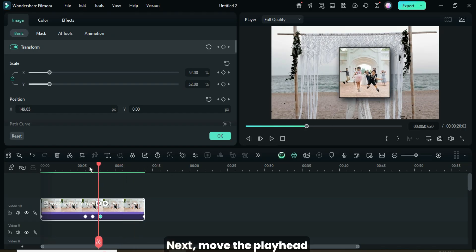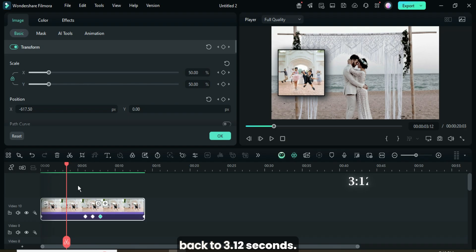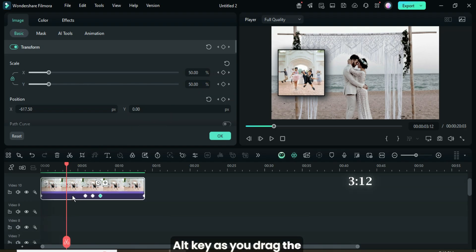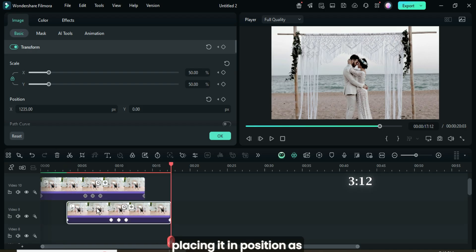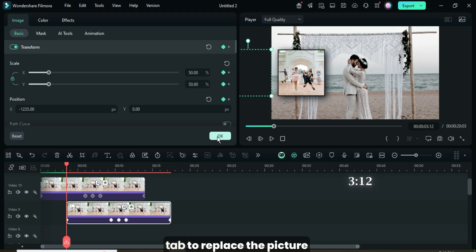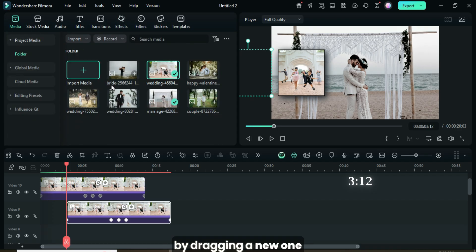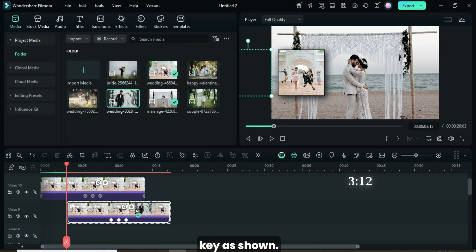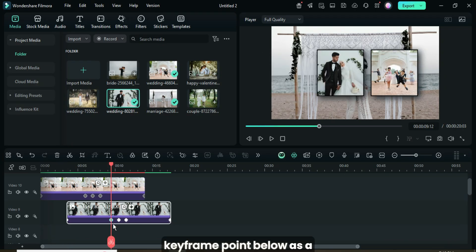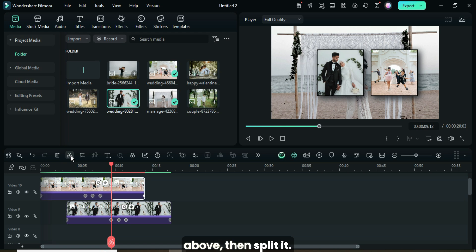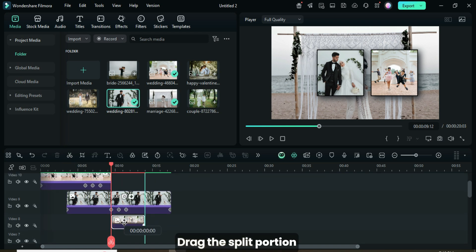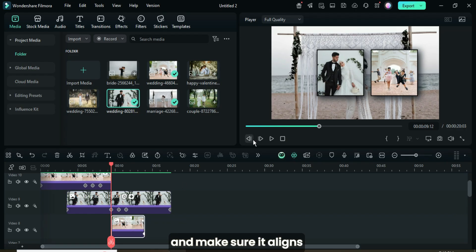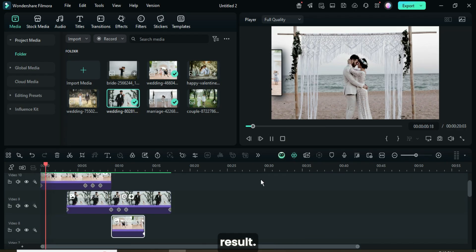Next, move the playhead back to 3.12 seconds. Then press and hold the Alt key as you drag the picture down to the track below, placing it in position as shown. After that, go to the Media tab to replace the picture by dragging a new one down while holding the Alt key as shown. Using the second keyframe point below as a guide, click on the first picture above, then split it. Drag the split portion down to the track below and make sure it aligns properly. After that, preview the result.